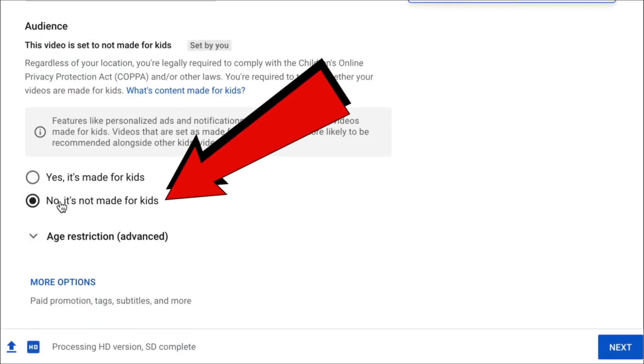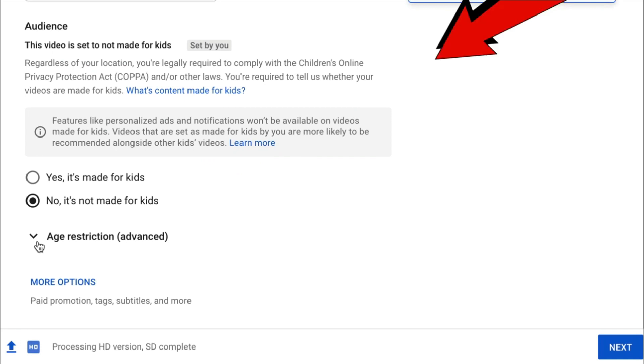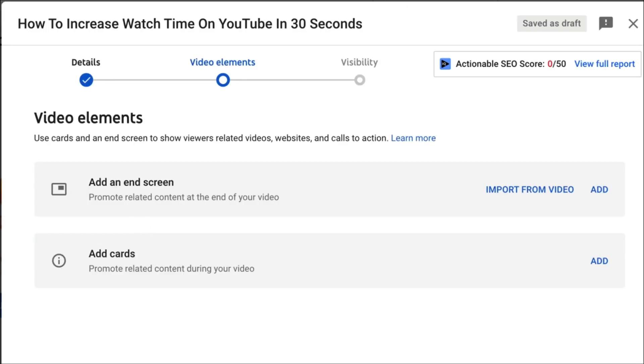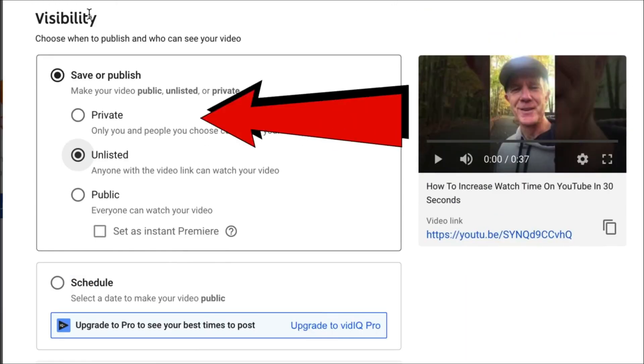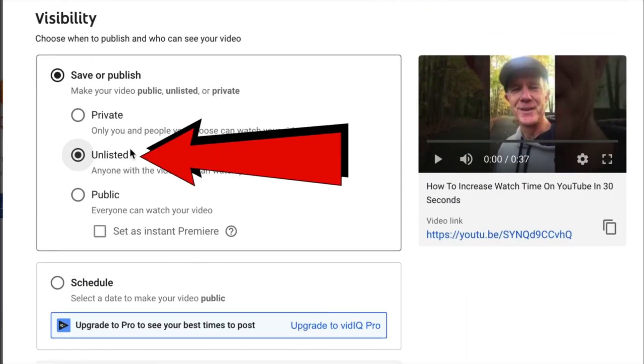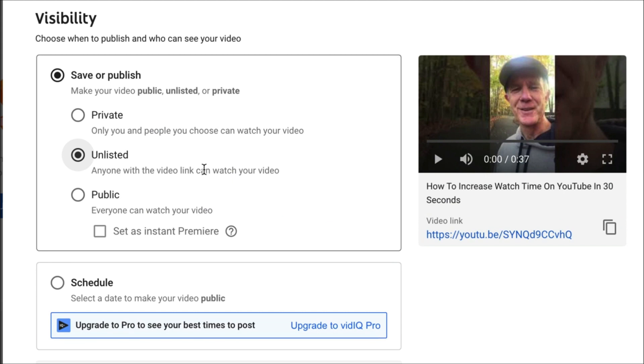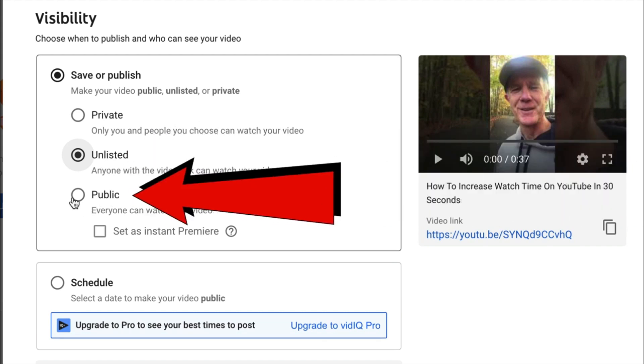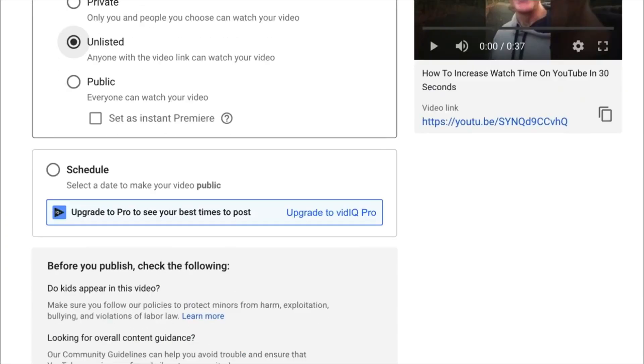Under Audience, select No, it's not made for kids. No age restriction. Click Next. I'm not going to add an end screen or a card. Click Next. Under Visibility, you can choose Private, Unlisted, or Public. For the sake of this demonstration, I'm going to choose Unlisted, but if you want to make it public, choose Public or you can schedule it. Click Save. Keep in mind that the red subscribe button appears at the end of your shorts video, so you could remind people to subscribe at the end of your video.